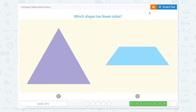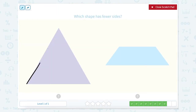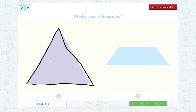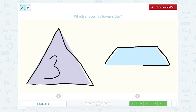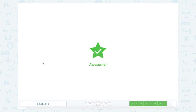Which shape has fewer sides? So let's use our scratch pad and count the sides. One, two, three. So this triangle has three sides. One, two, three, four for this one. So which one has the fewer amount of sides? That would be three.